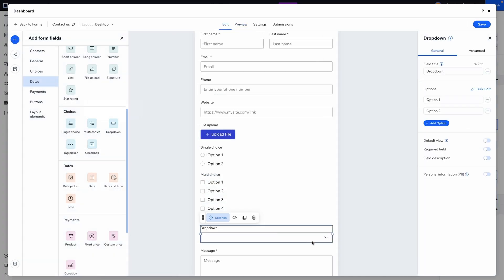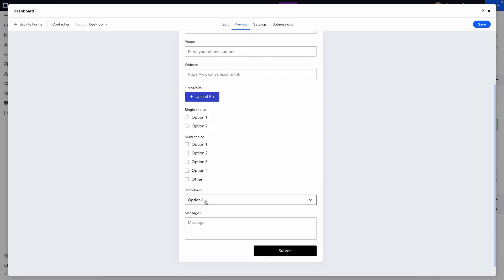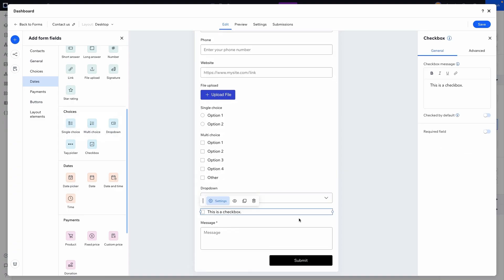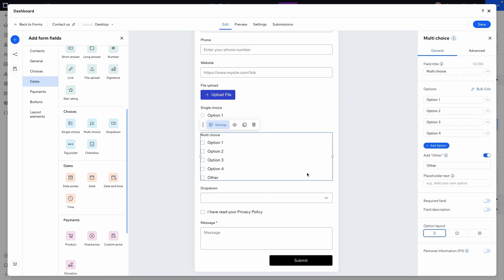We also have a dropdown option — just like with single and multi-choice you can add different options for the user to select from. Underneath that we have a checkbox field. For example, you could have people agree to sign up for your newsletter or acknowledge that they've read your privacy policy, and you can even link to your privacy policy page from the checkbox label.